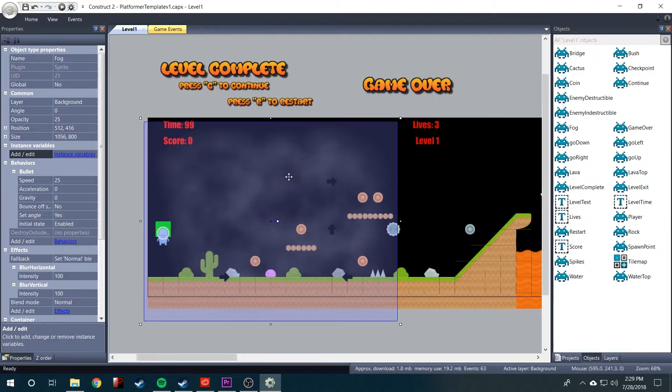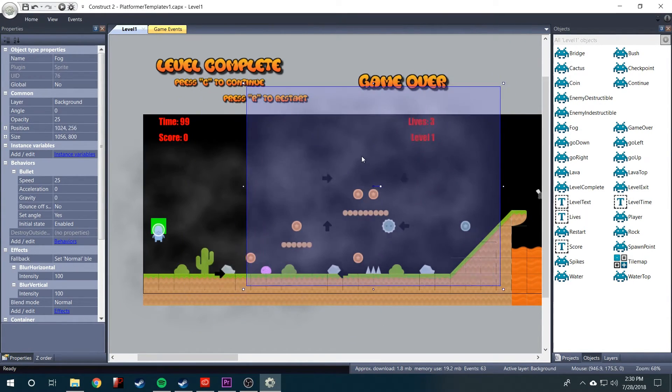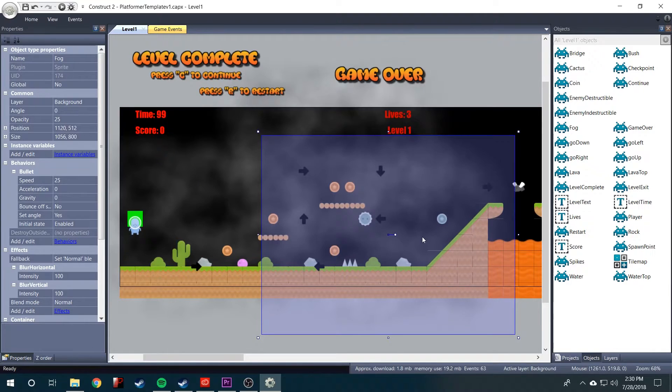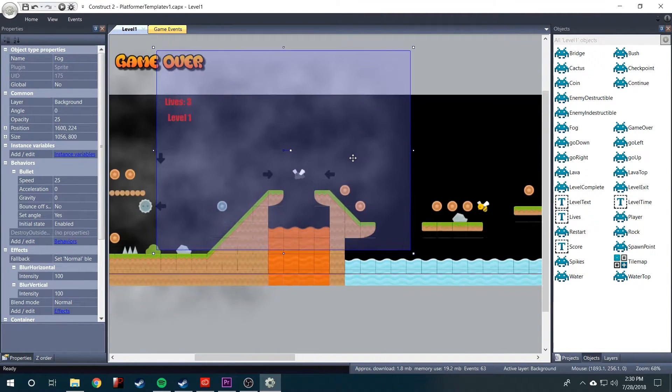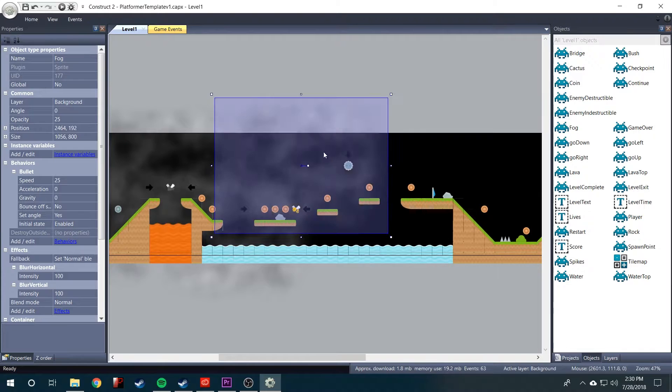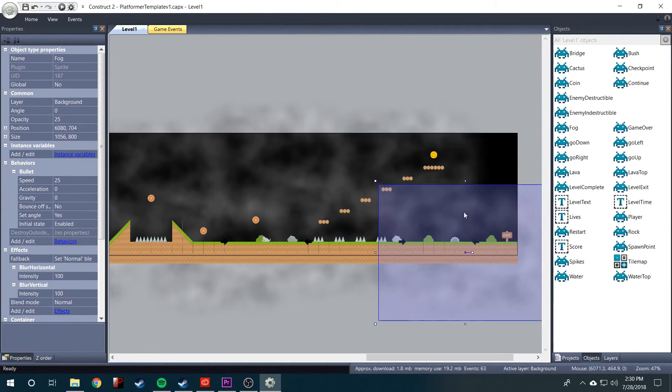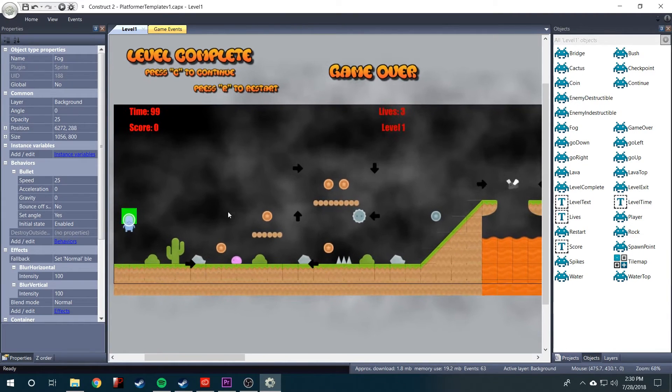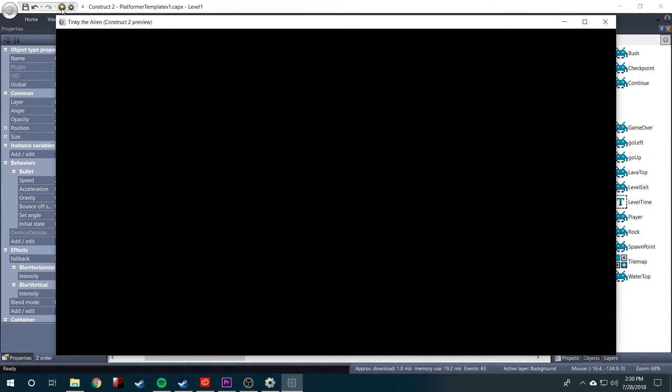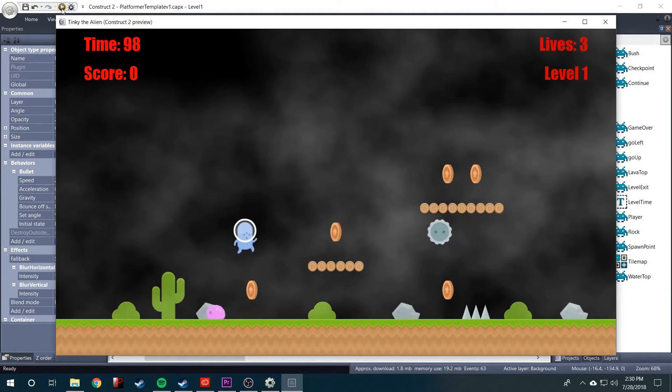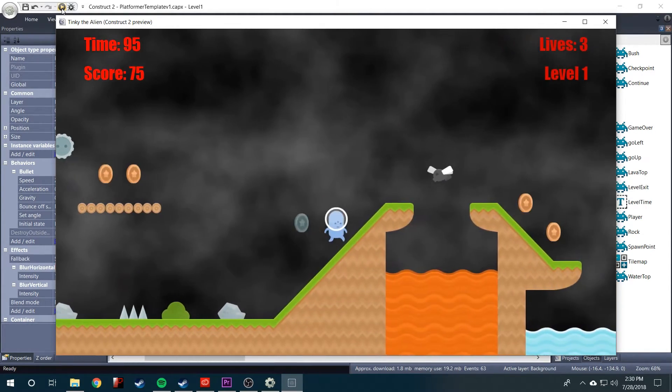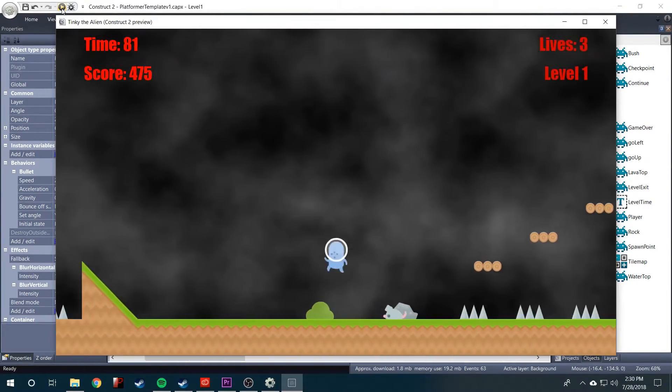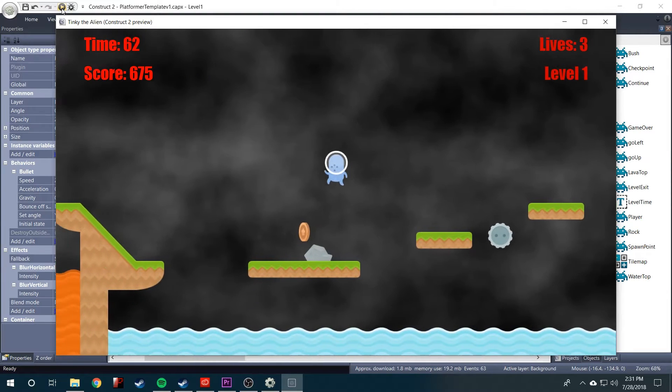Now, all you really have to do is place them. Okay, now they're all placed. Let's just test it out. And I'll just run across the level.